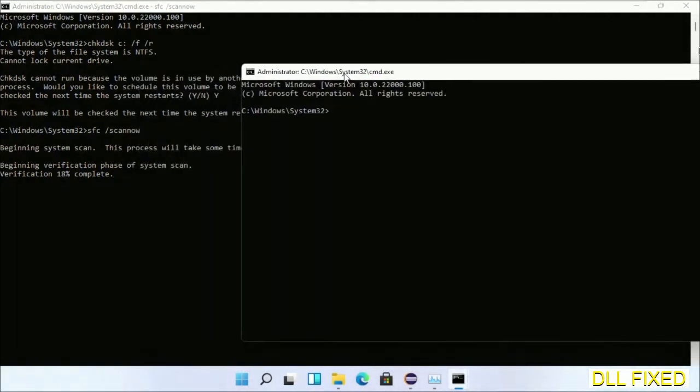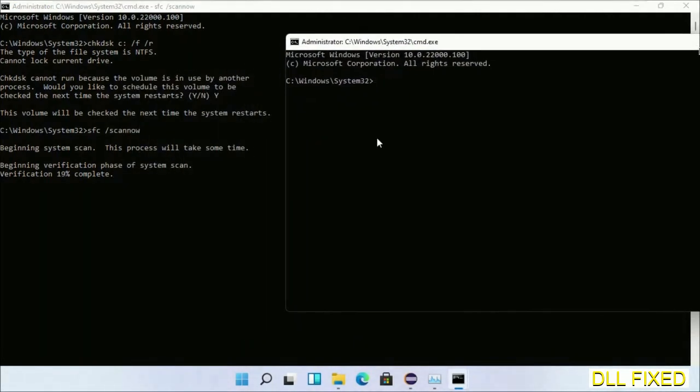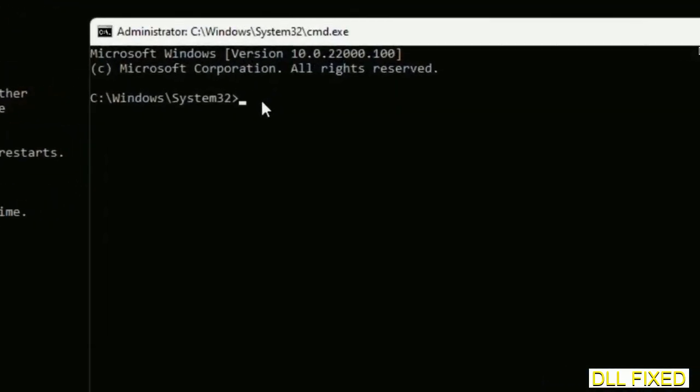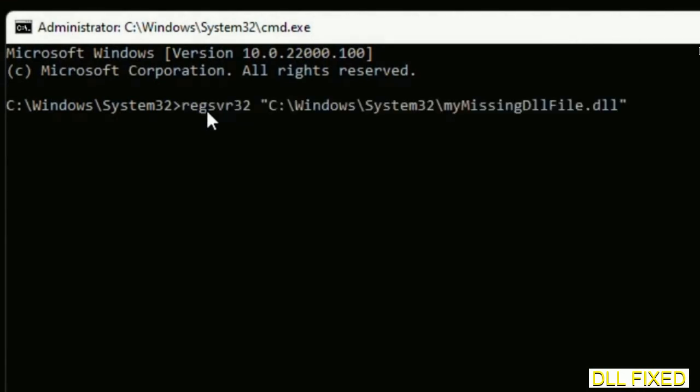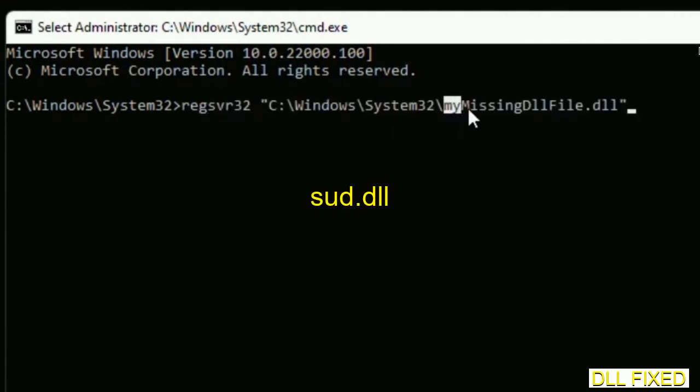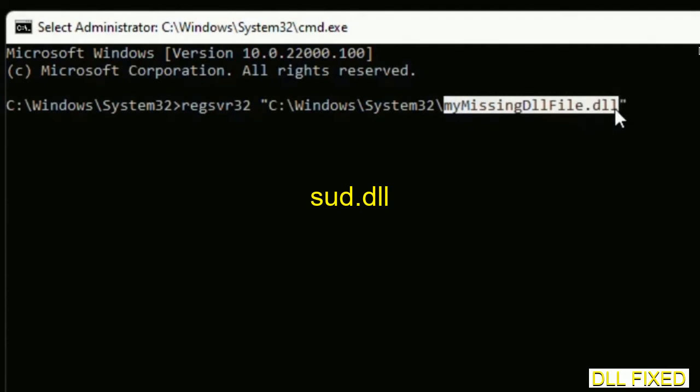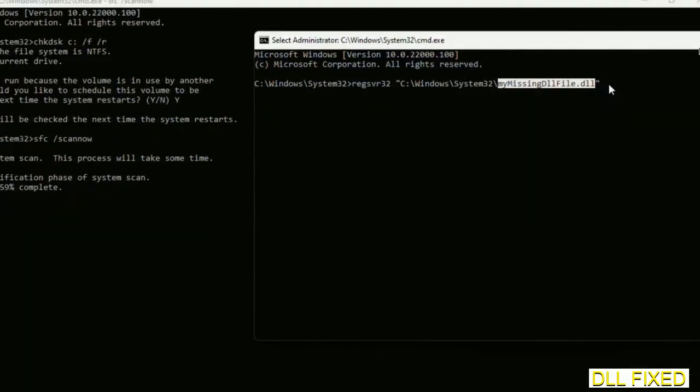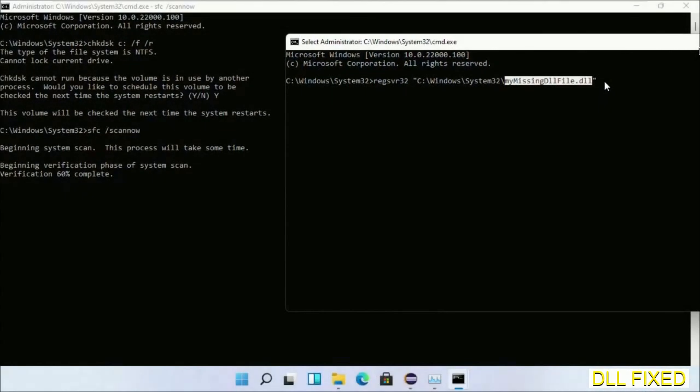In this command prompt, type this command carefully. Replace 'my missing DLL file' with the DLL file which we have just copied. Execute it. The verification completes.